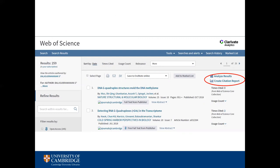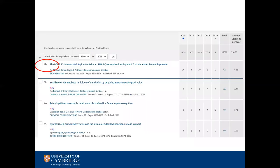To calculate an H-Index, an author's papers are ranked from the highest number of citations to the lowest. On Web of Science, you do this by creating a citation report for the author. The H-Index is the number of articles, H, that have received at least H citations over the whole period. For example, a H-Index of 61 means that an author has published at least 61 papers that have each received at least 61 citations.